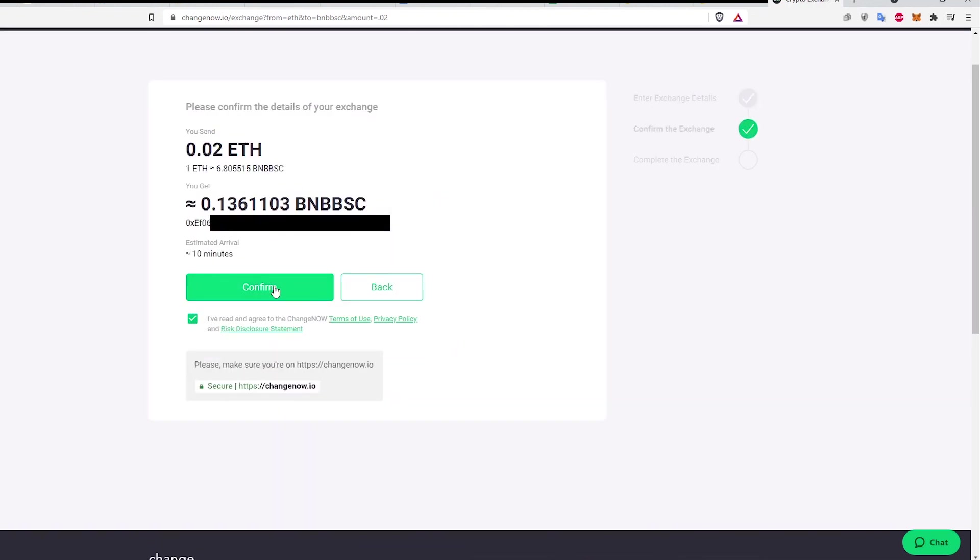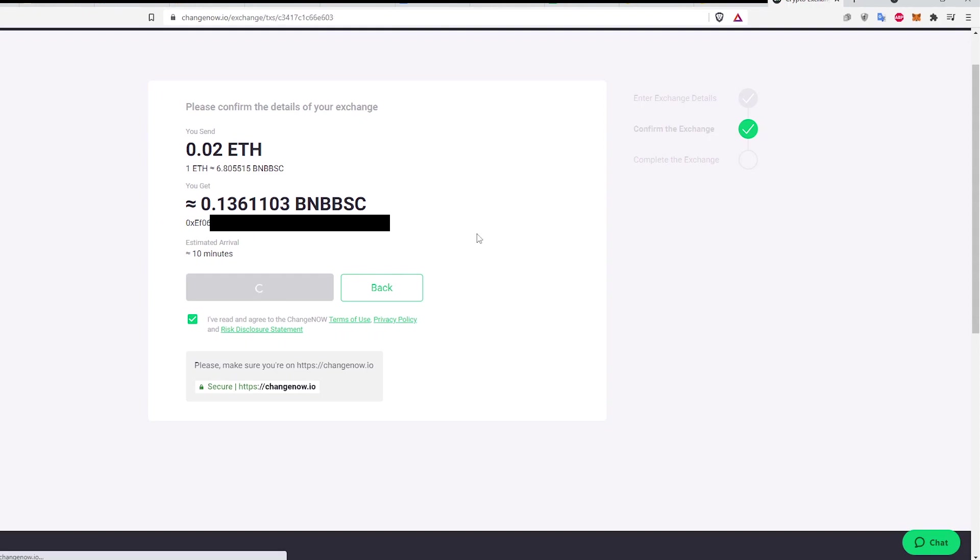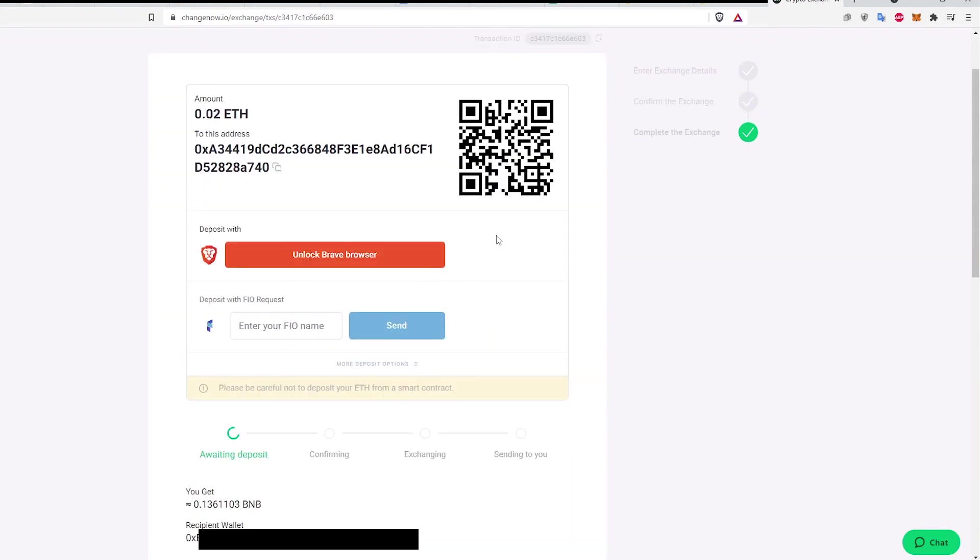ChangeNow will ask you to confirm the transaction. Click Confirm. Confirming will bring you to this page.